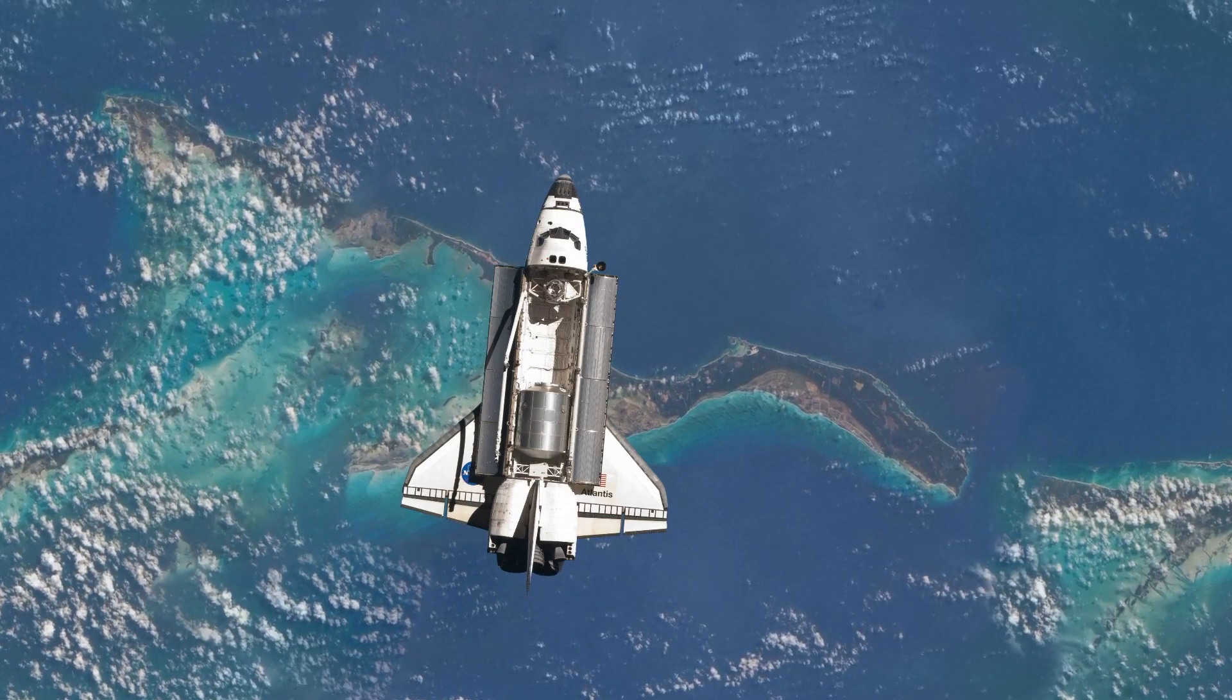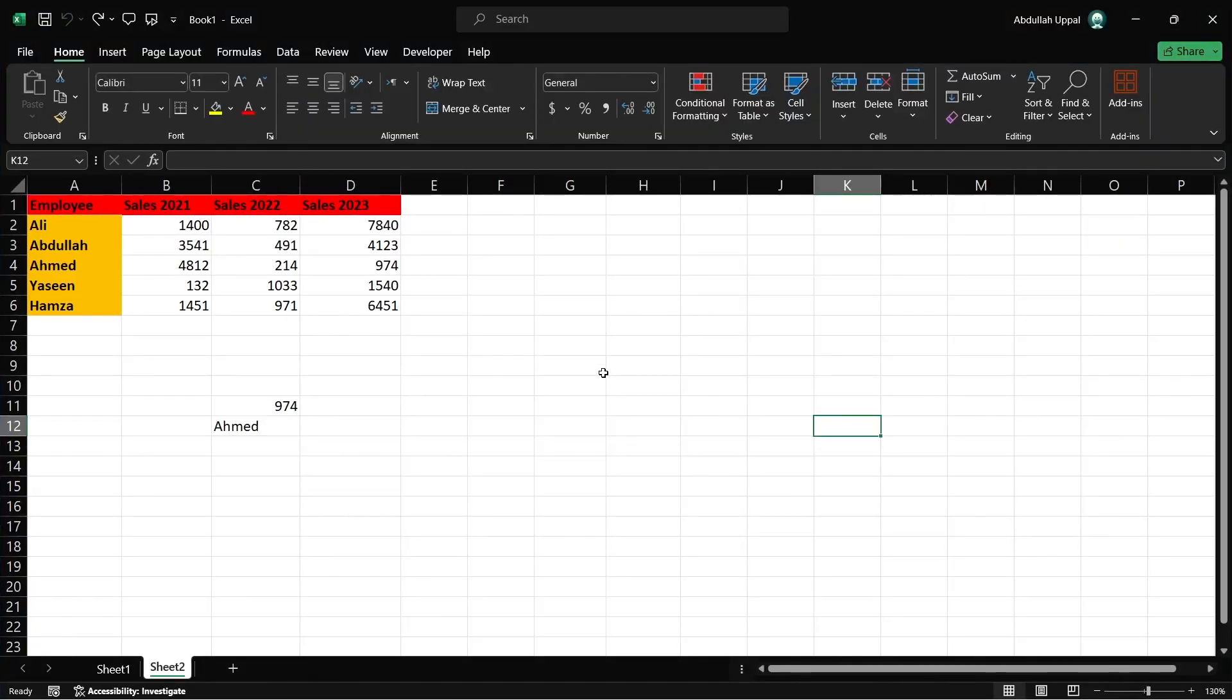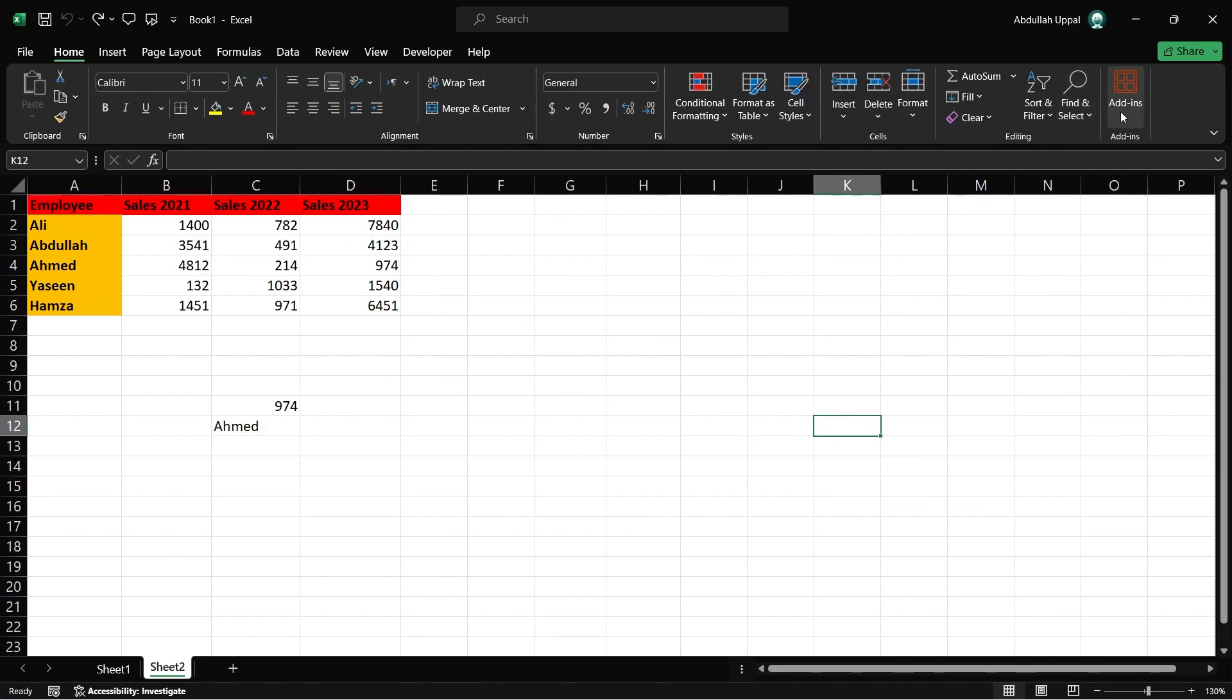Open Excel on your system to begin the integration process. In the Home tab on the ribbon, locate the Add-in section. This is where you can enhance Excel's capabilities with additional features.